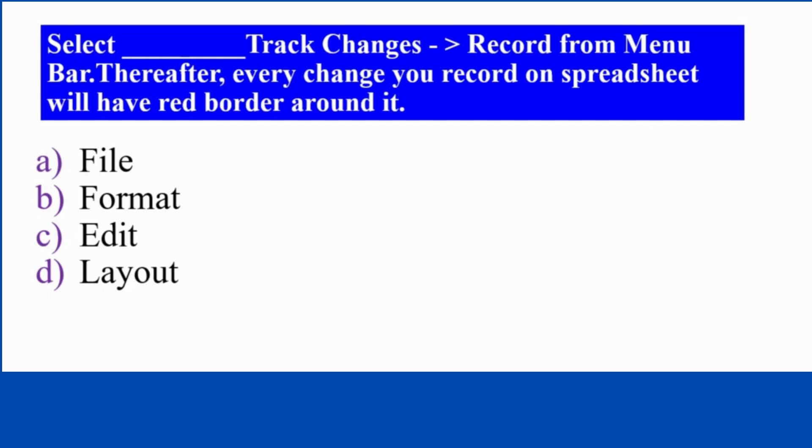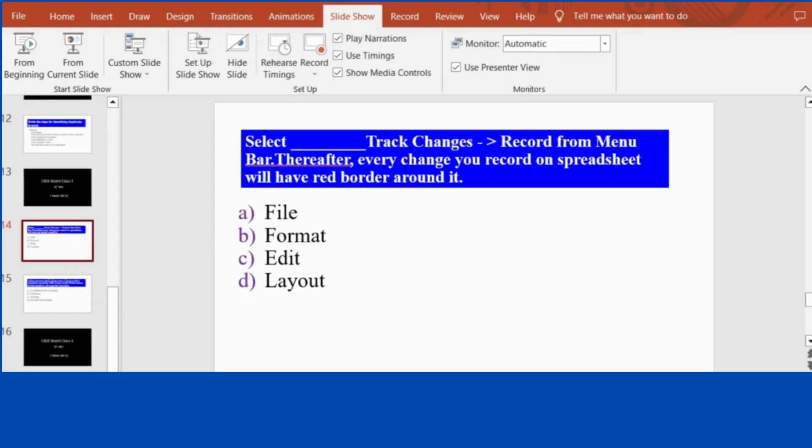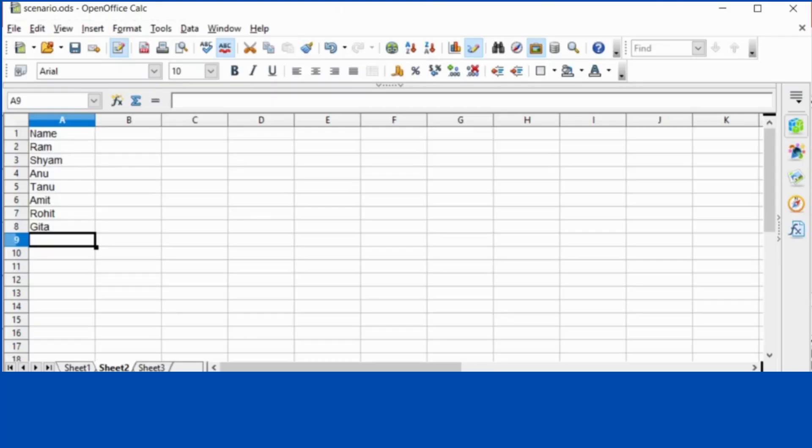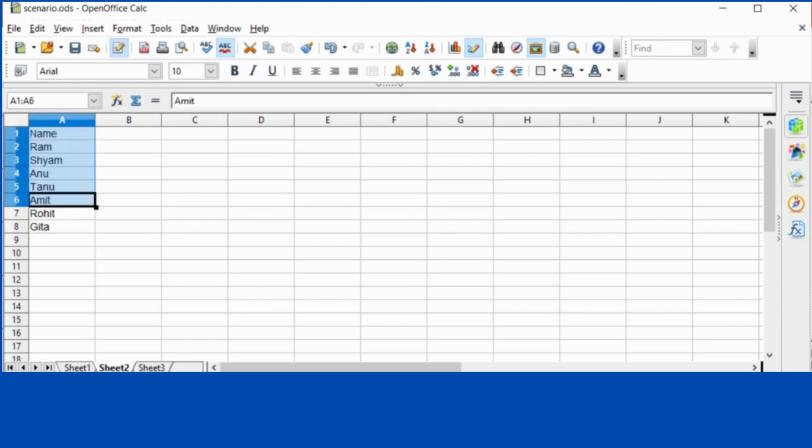So these are the menus and you have to select one menu. So let's see how do we record changes on spreadsheet. We will be opening the Open Office Calc software file, that is the spreadsheet file. So here I have written some names in one column.